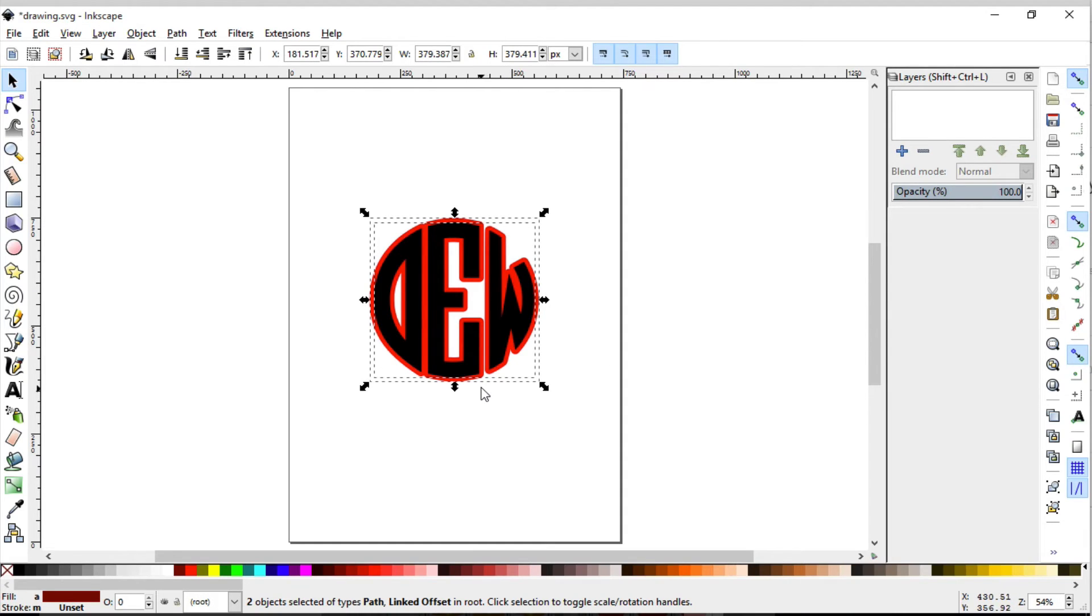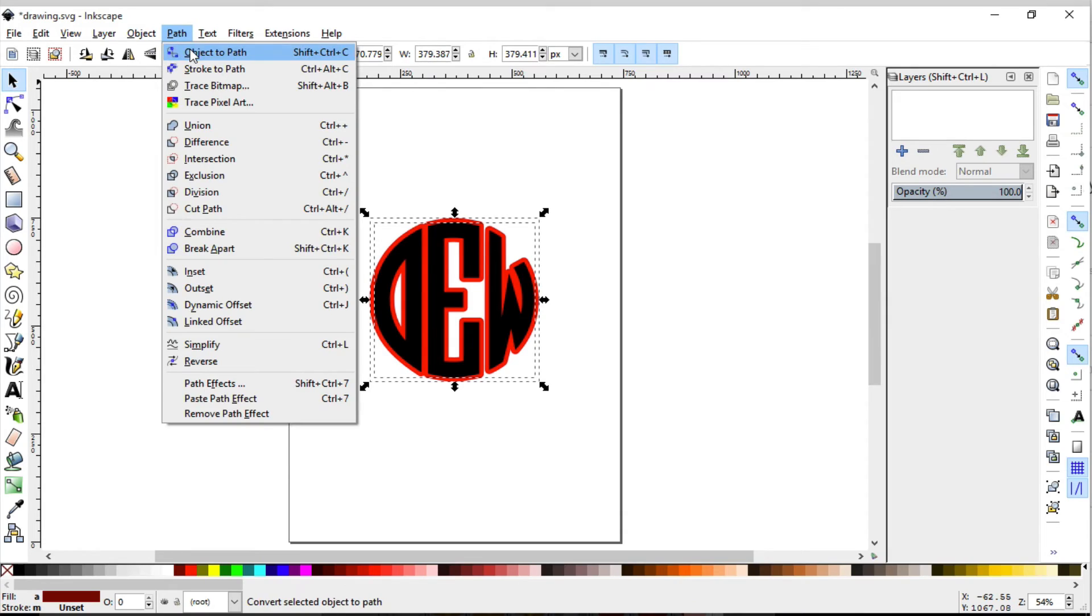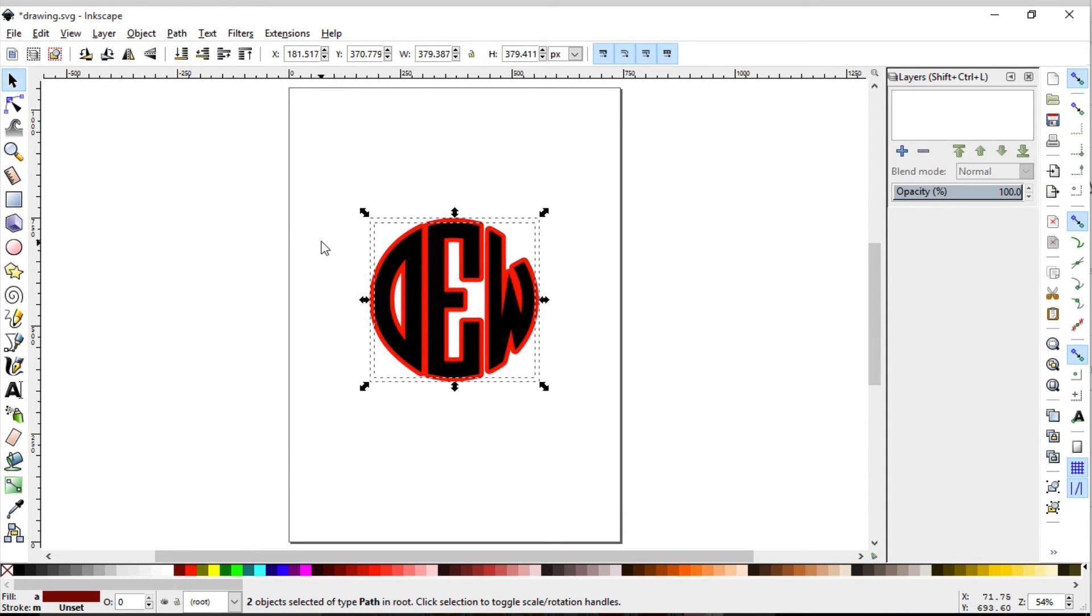So we need to convert that linked offset to a path. In order to do that, with it selected, go all the way up to path, object to path. Now, take a look at the information bar at the bottom, and you can see two objects that are selected and they are a path.